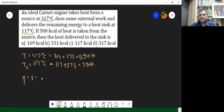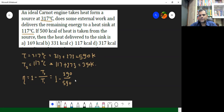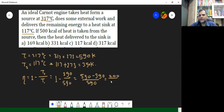First of all, try to find out the efficiency of that heat engine. What is the formula for efficiency? We know that it will be 1 minus T2 upon T1. So if we use this, we get 1 minus T2, which is 390, divided by T1, which is 590. That gives us 590 minus 390 divided by 590, which is 200 upon 590, which simplifies to 20 by 59.